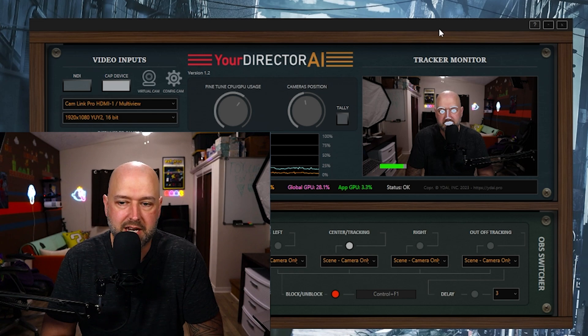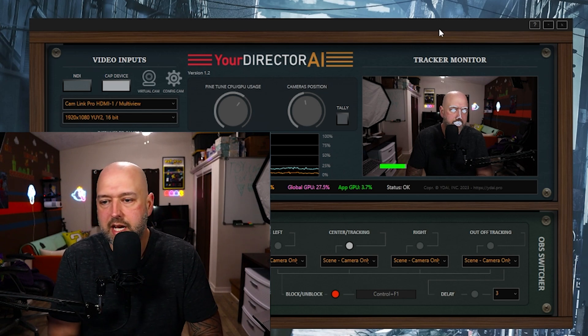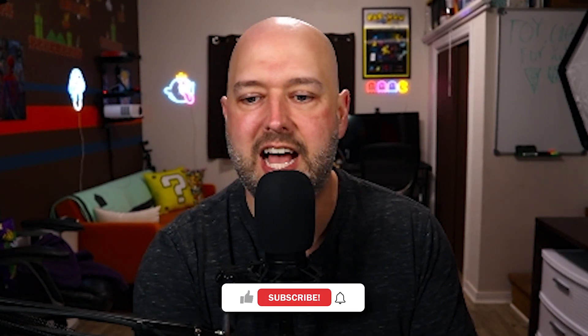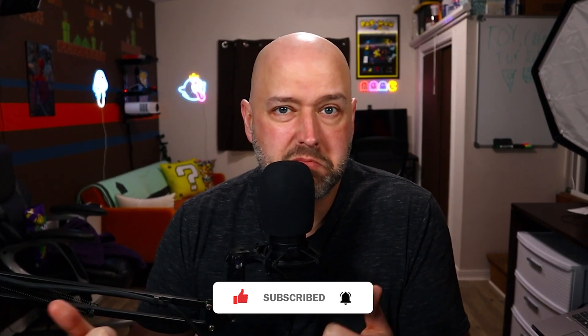Shout out to EposVox – I did not find this software myself; he did a video on it and you should definitely give him a follow on YouTube. He's an awesome streaming tutorial creator, similar to Alpha Gaming if you're familiar with that channel. Thank you guys so much for watching – if you liked it, hit the like button, subscribe for more tech and streaming videos. Love your faces – see you on the next one. Peace out everybody, later nerds!